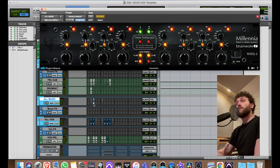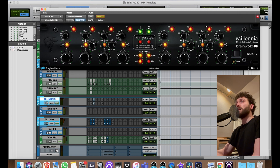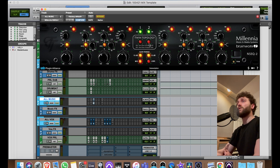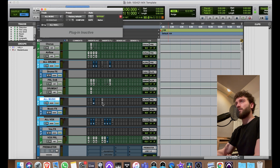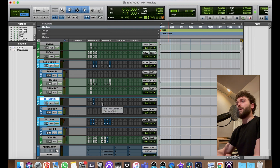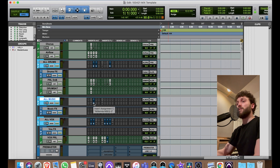On the All Music bus, the only plugin I usually have is the Millennia NSEQ-2 — it's amazing. You can set it to Fat or Tube, use it in MS mode and separately EQ the mid and sides, or have the sides on Tube and the mids on Fat. It almost always lives on this bus — I'll have it bypassed at the beginning of the mix and then engage it halfway through.